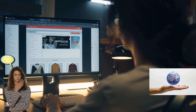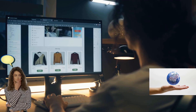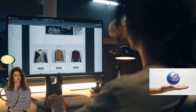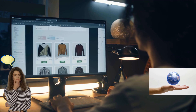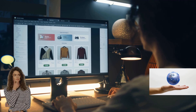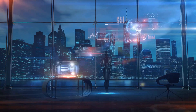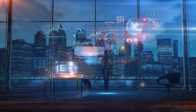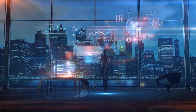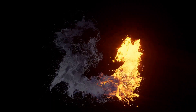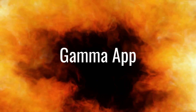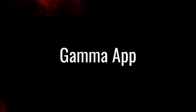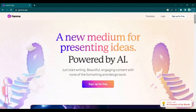Imagine a world where presenting ideas becomes effortless, where creating stunning documents, decks, and webpages takes just seconds. Welcome to the future of presentations powered by artificial intelligence. Introducing Gamma App, the revolutionary medium that unleashes the full potential of your ideas.